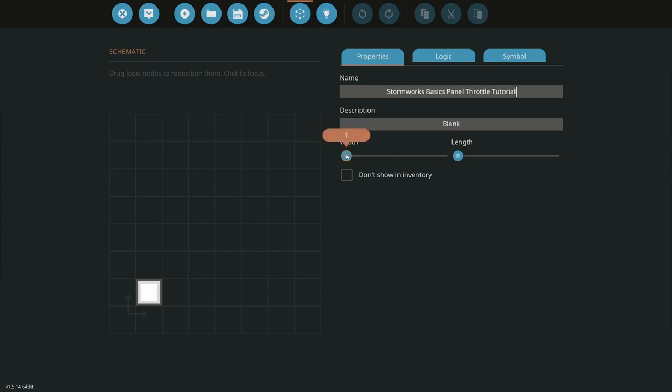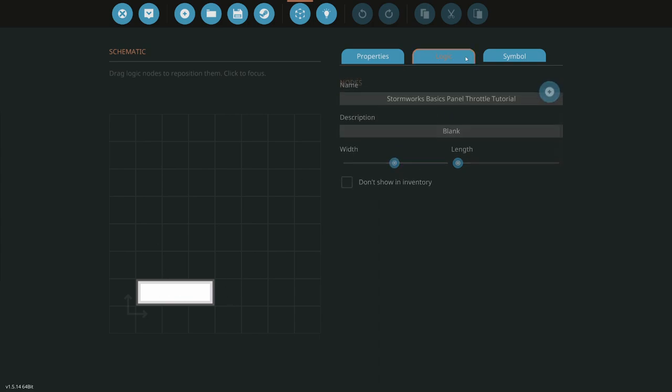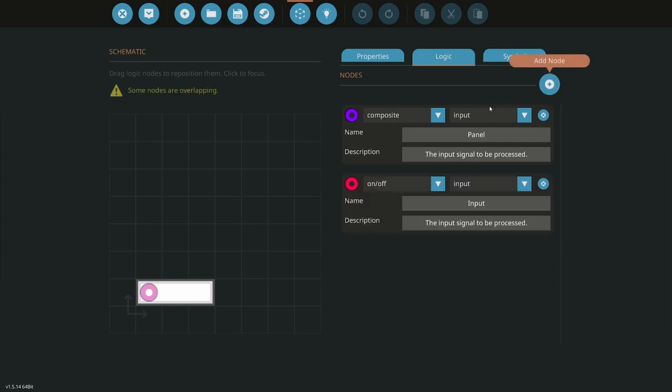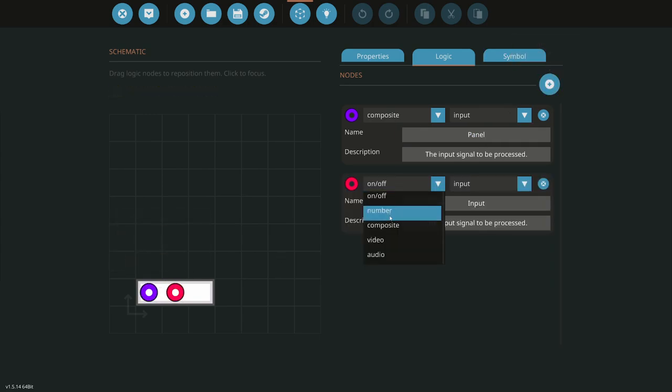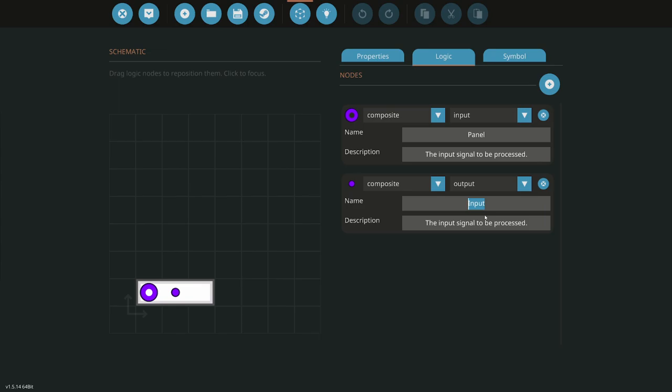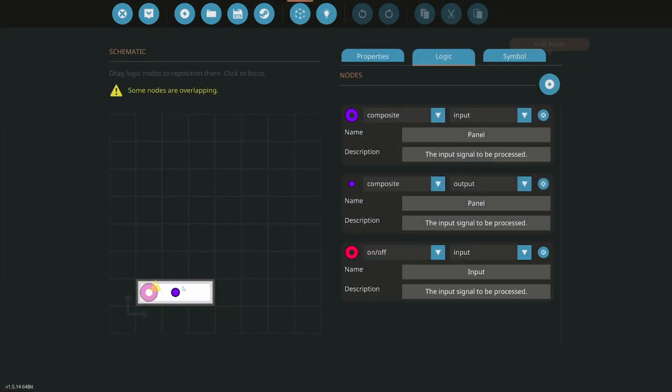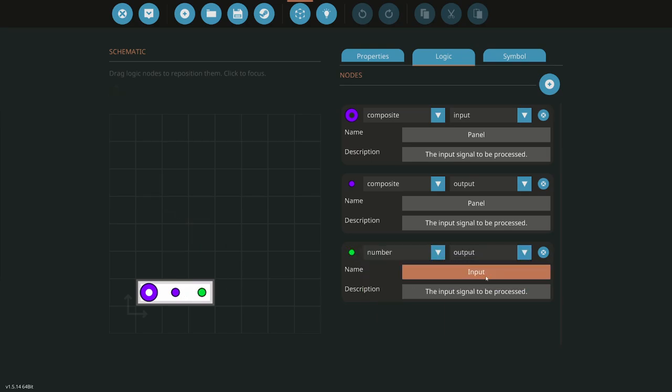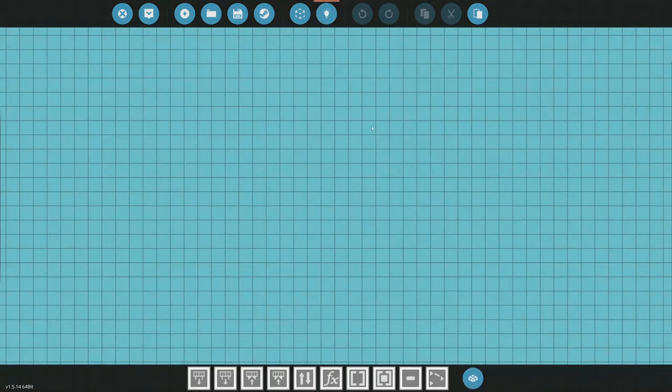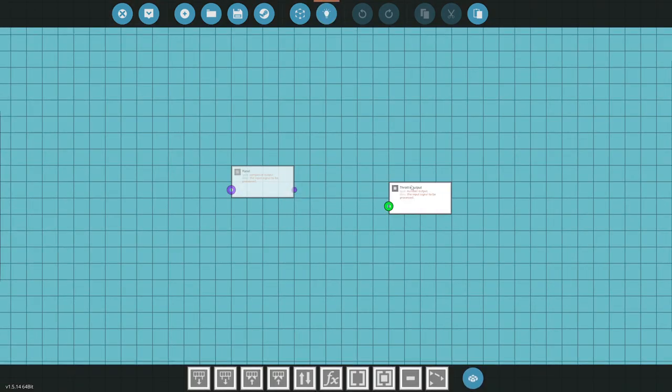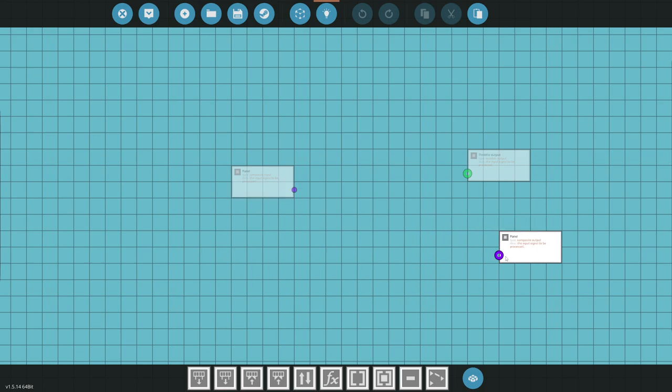What we're going to need here is three nodes. We're going to start with composite input that's going to come from our panel. Then we want to do a composite output that's going to go back to our panel to read the gauges. And then we need one more, this is going to be the number output. That's going to actually give us the value, and that way we can hook it into whatever we want to hook it into.